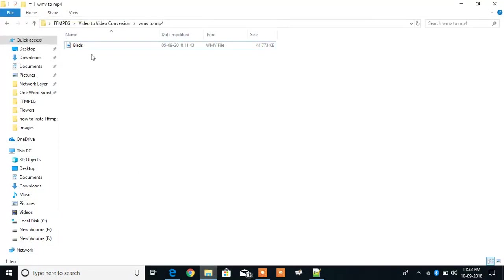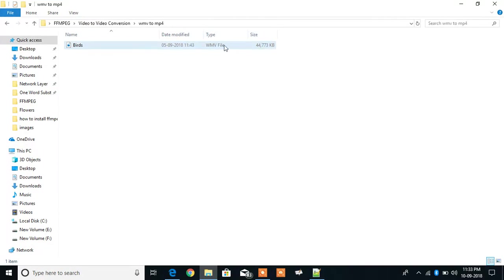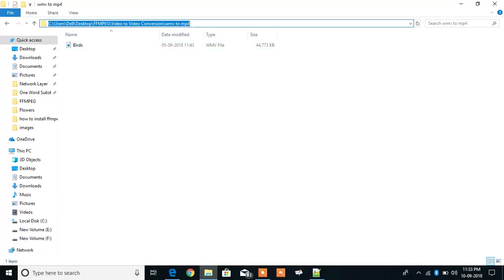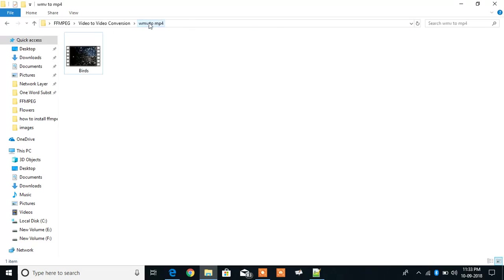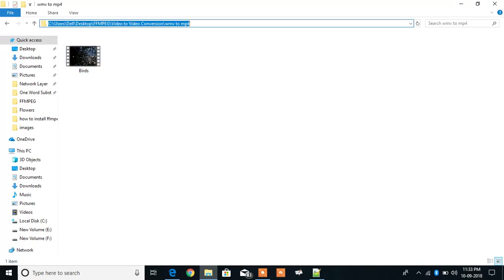Here I have got a folder in which there is a filename birds in the WMV format. Let's check out how to do it. So I am going to write here cmd.